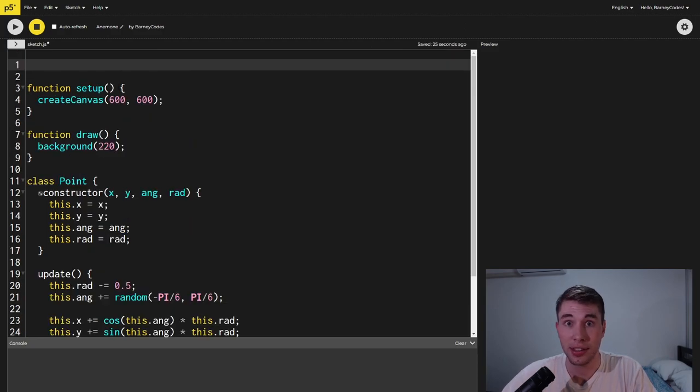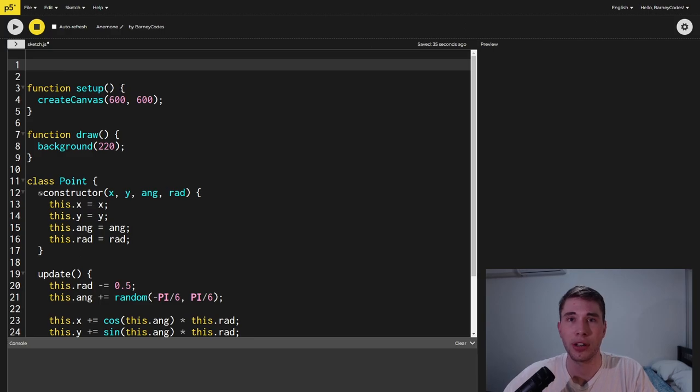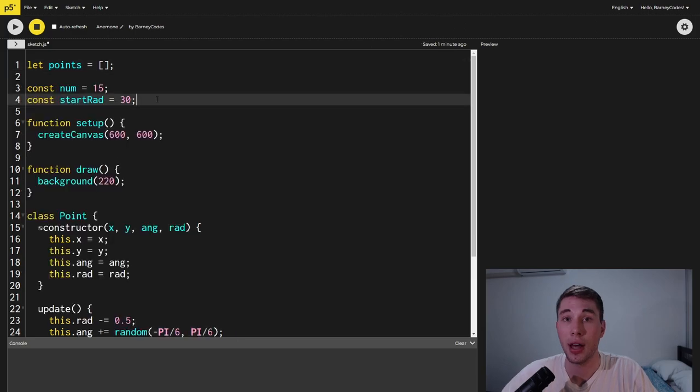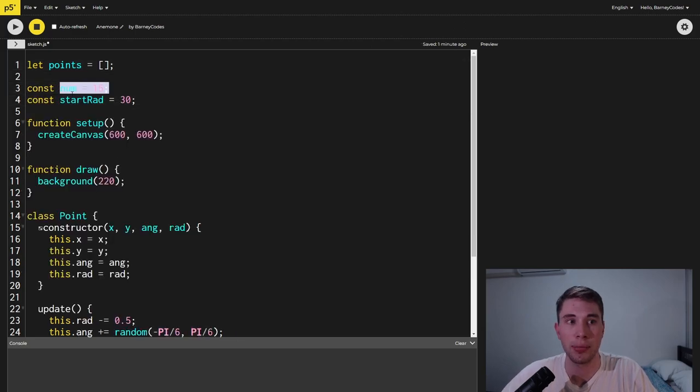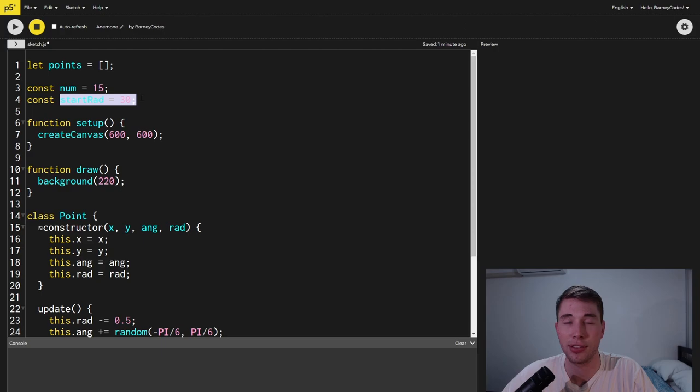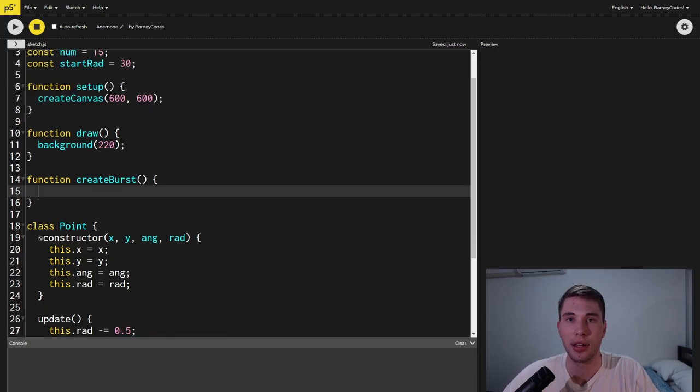Let's get these points on the screen so to do that we're going to create a points array and this will keep track of all of the points we're currently updating on the screen. Along with this we're also going to want a number of how many points we want on the screen and we're also going to have a start radius which is how big the points are when they start.